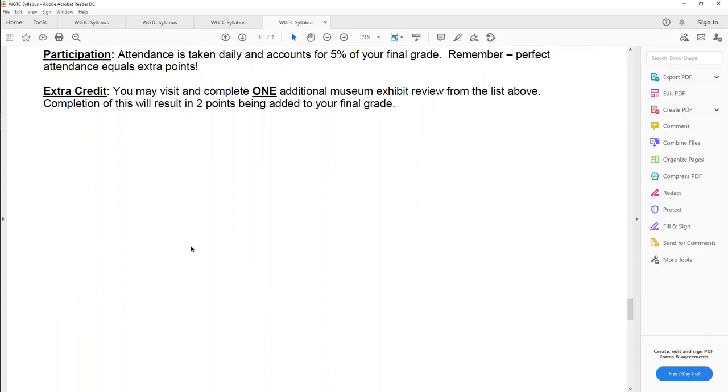Participation. Once again, five percent of your final grade. And if you do get perfect attendance, I give extra points. I know how hard it is to complete 15 weeks worth of work. So I do reward that. Finally, extra credit. A lot of people like extra credit. And my extra credit is really easy. If you do a second museum review, I give you two points on your final grade. Yes, that's right. Your final grade.